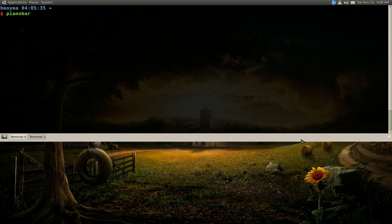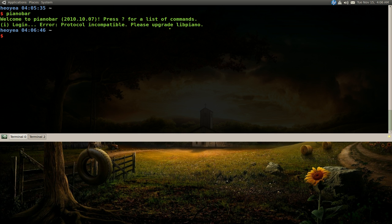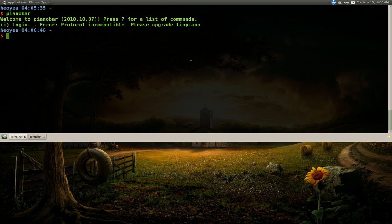So if you run the program Pianobar and it gives you an error, it tells you to upgrade this libpiano thing. Basically the problem is that you have an older version that doesn't work no more and you have to update it.